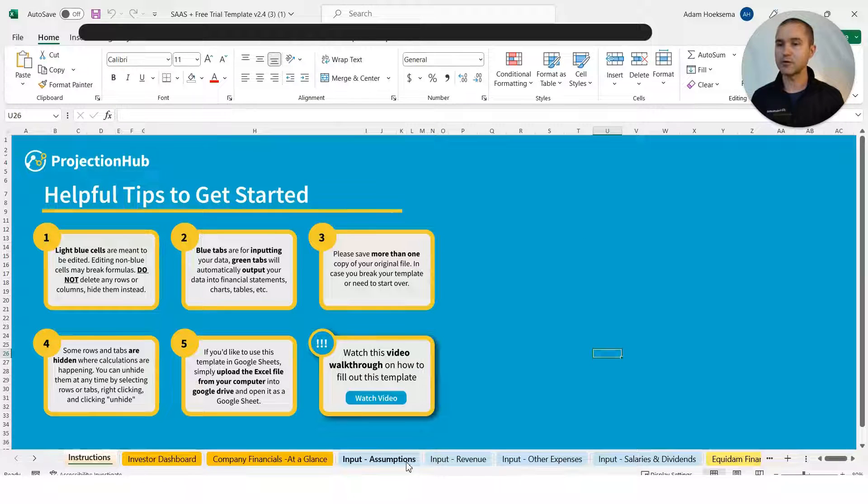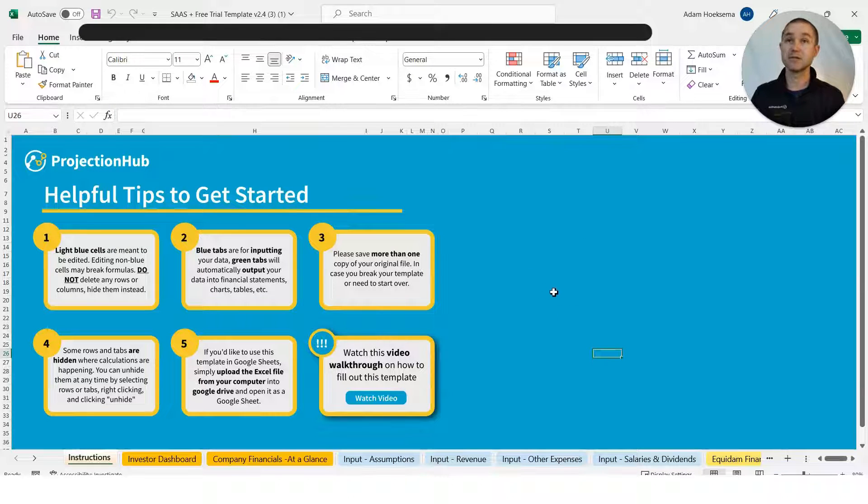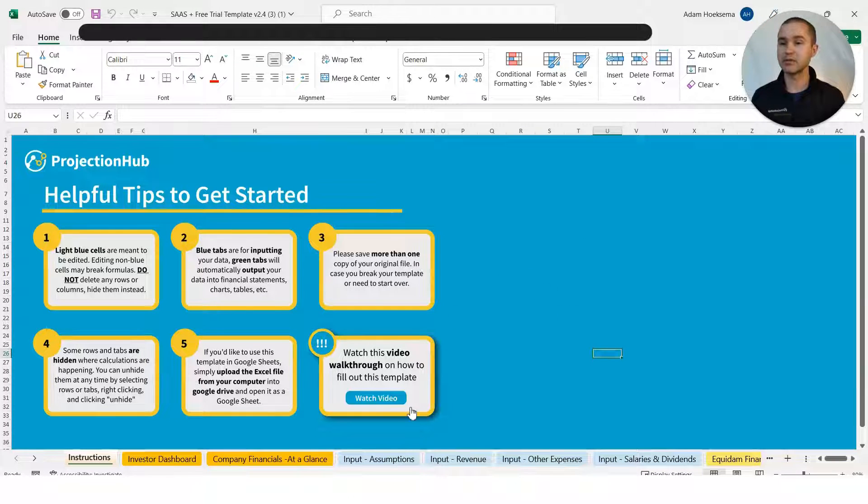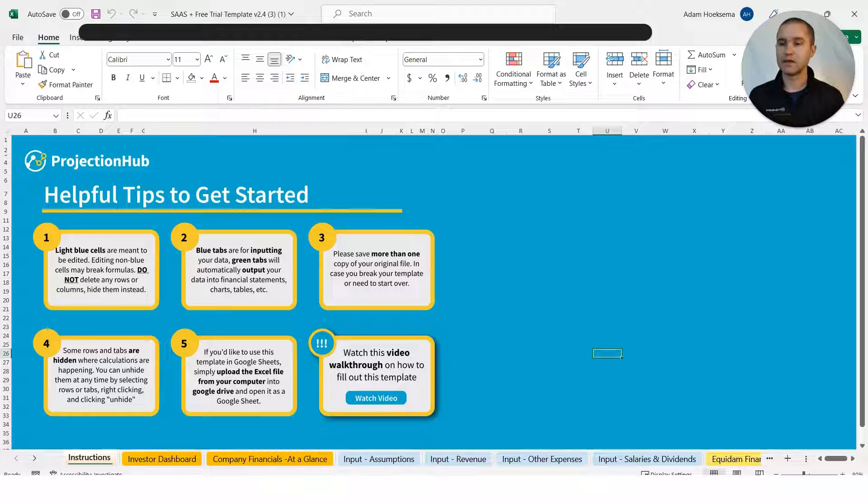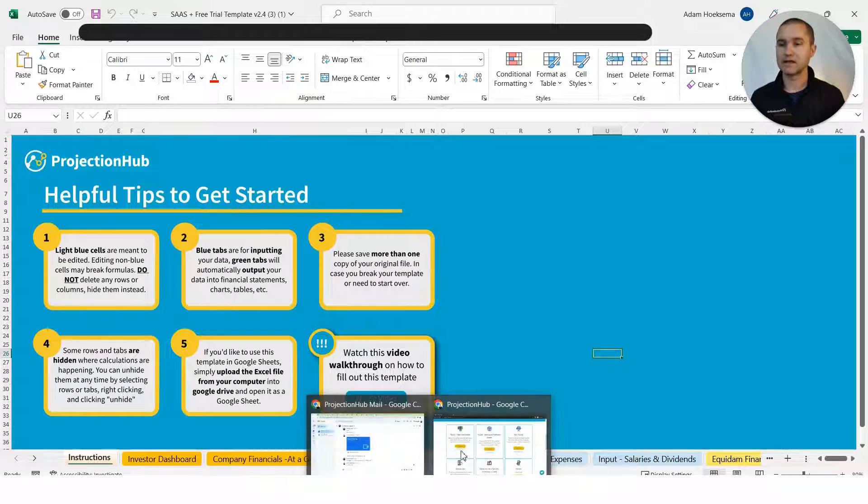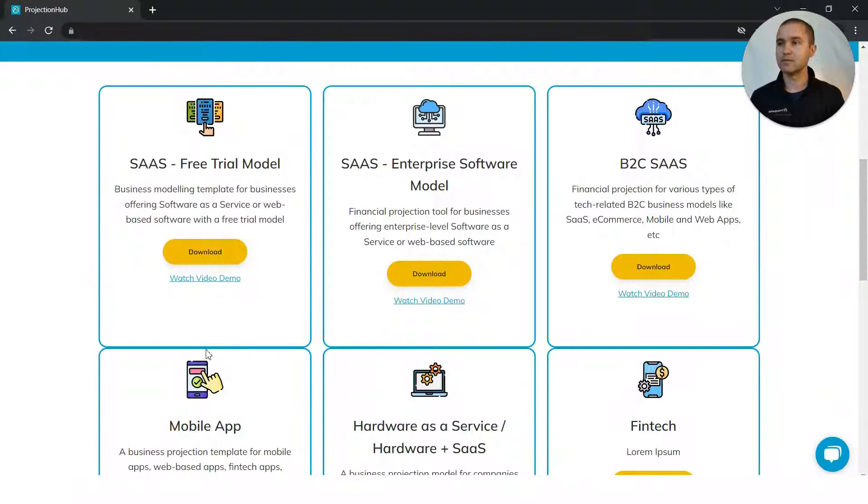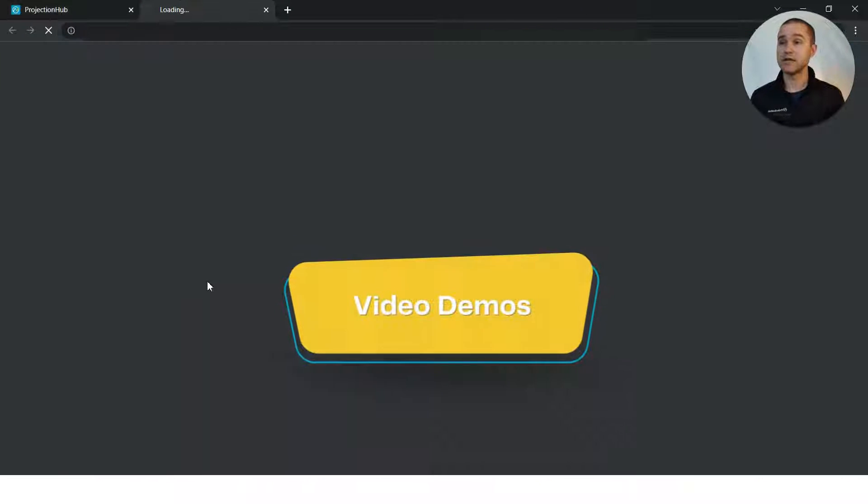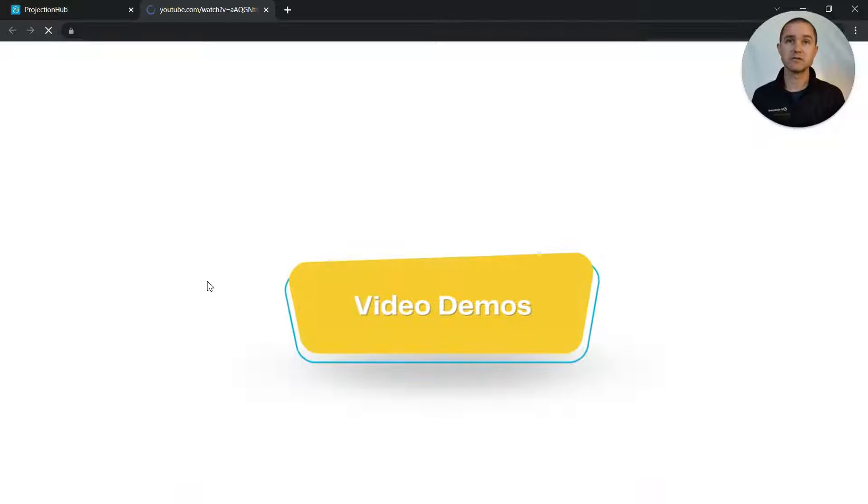Easy as that, you'll be able to open up the SaaS free trial template as an example here, and we can go back into the member portal.